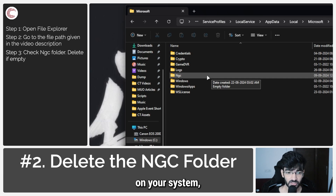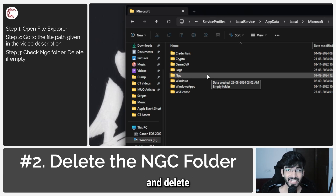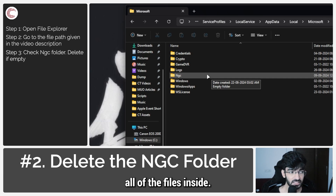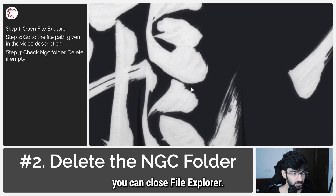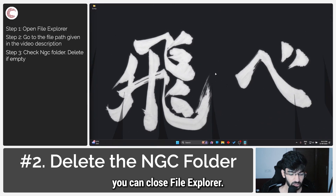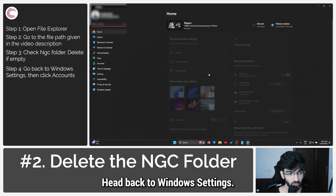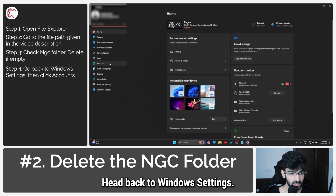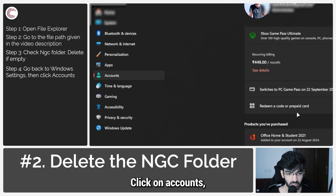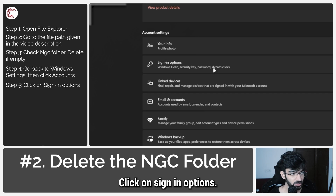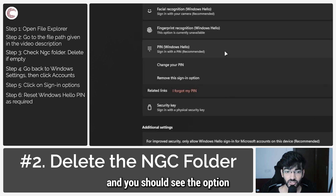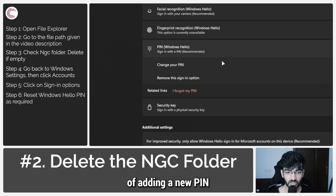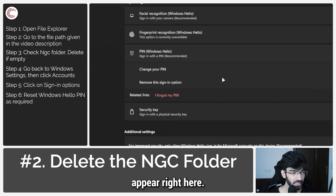If the NGC folder is not empty, double-click to open it and delete all of the files inside. Once you're done, close File Explorer and head back to Windows settings. Click on accounts, scroll down, click on sign-in options, click on PIN, and you should see the option to add a new PIN appear.